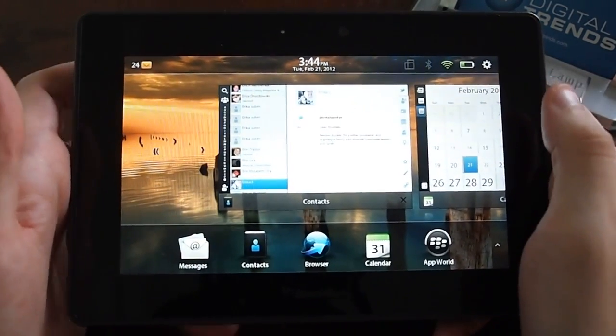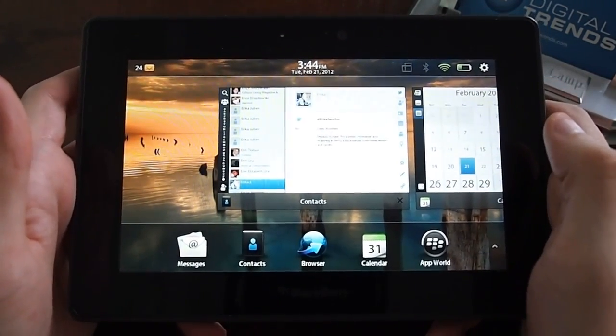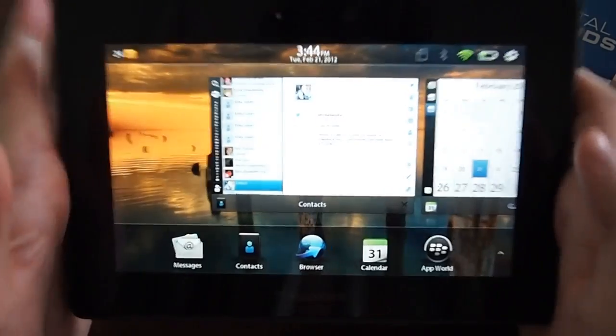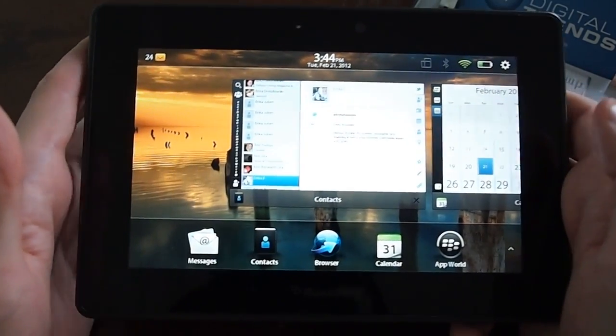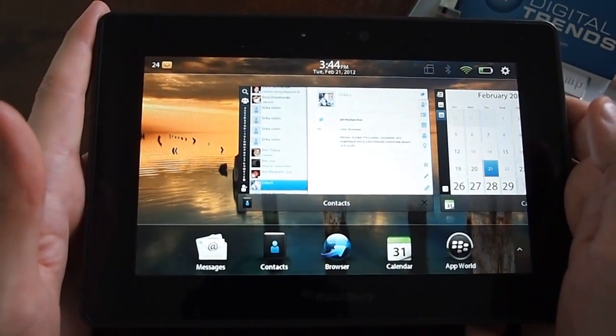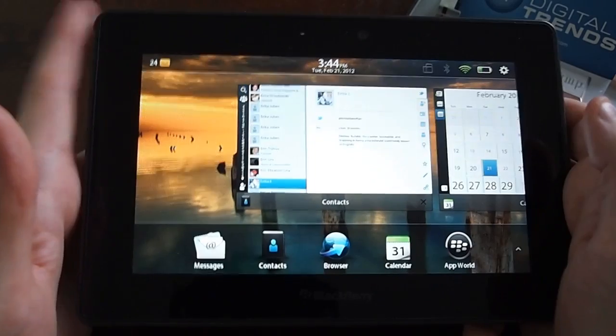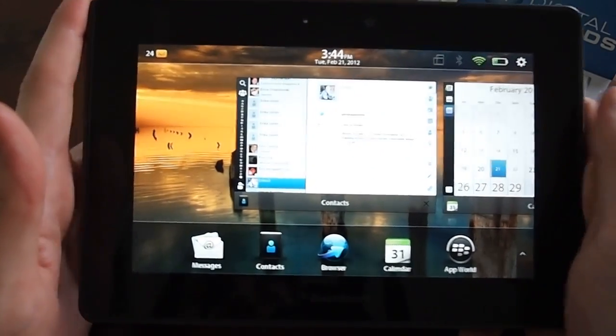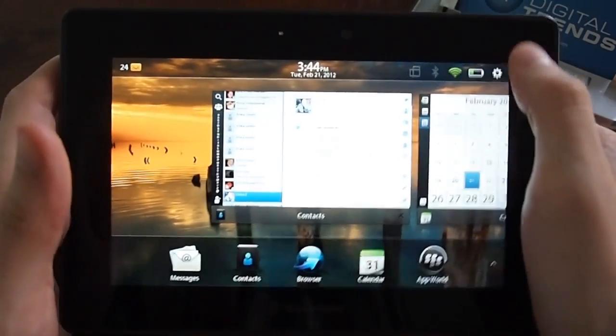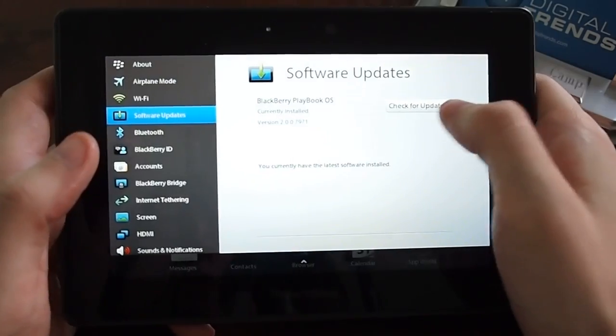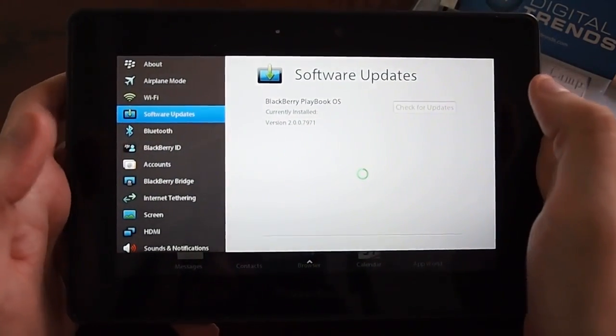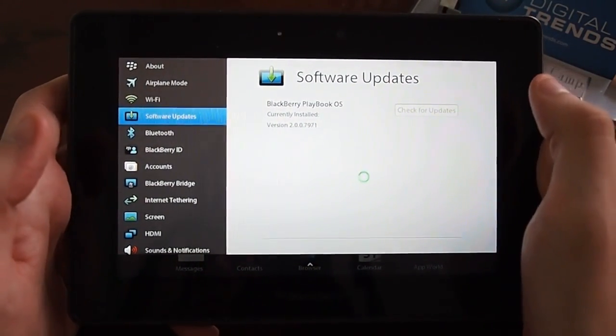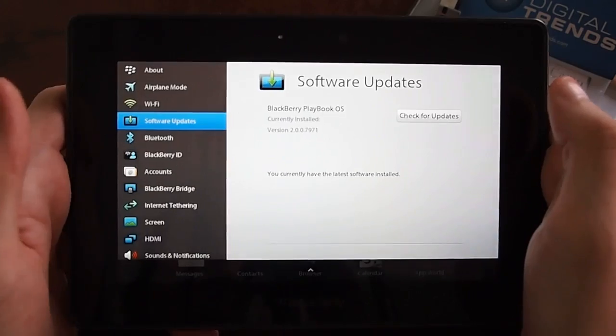Hey, Jeff here with Digital Trends to give you a quick look at the new software for the BlackBerry Playbook. This is an original Playbook. We got it about a year ago, last April 2011 when the unit came out. And we just loaded the new software in. You can check for updates if you have a Playbook of your own right in the settings menu.